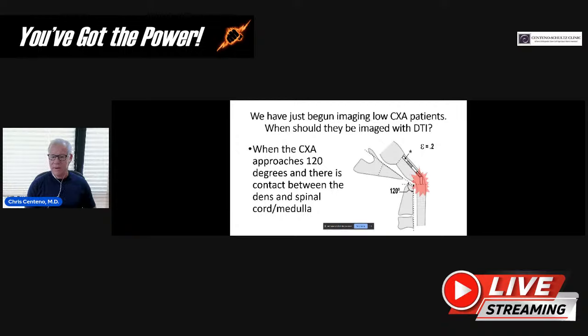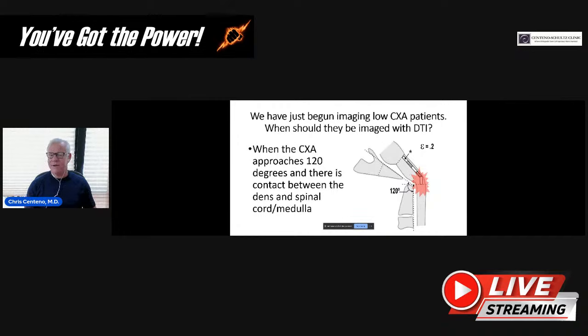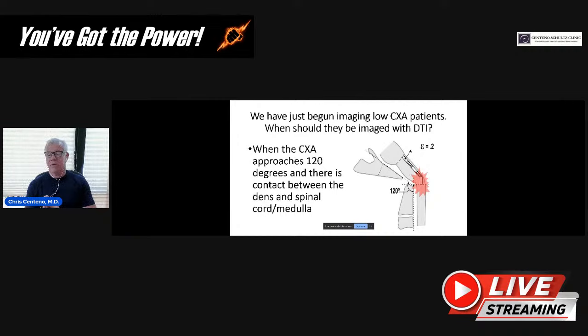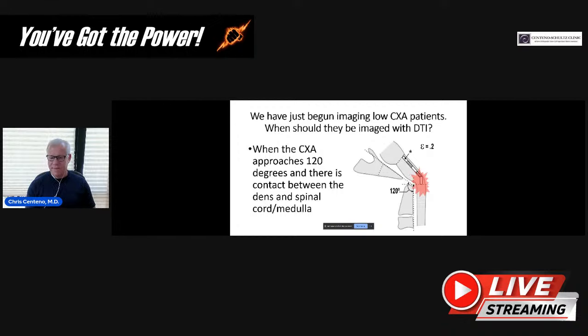We've just begun imaging these low CXA patients. When should they be imaged with DTI? That's when the clavoaxial angle approaches 120 degrees, not necessarily at 130 — the pulling is still pretty normal at that level. And when there's really a lot of contact between the dens and the spinal cord and medulla. I saw probably five type 1A patients during the entire week, and all of them got DTI imaging. This will be very helpful clinically, and it could also explain which patients really need to go to surgery right away because there's too much damage occurring.